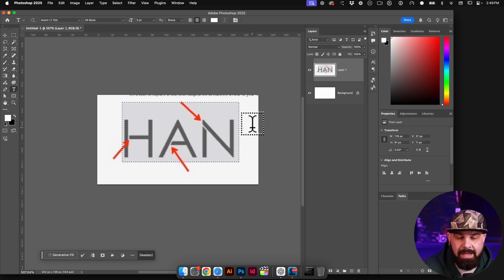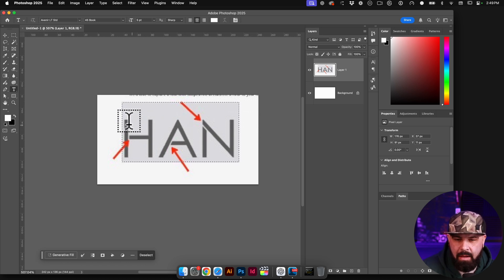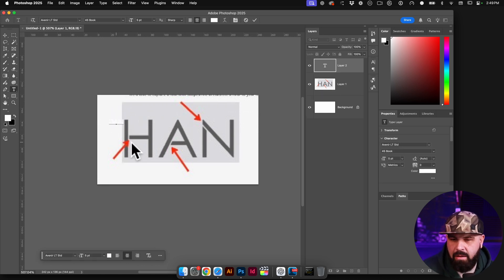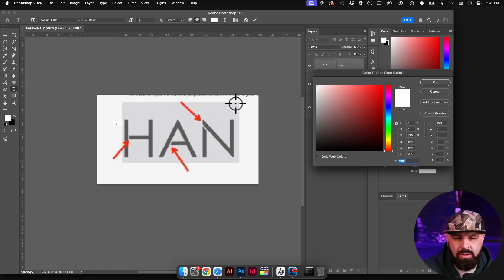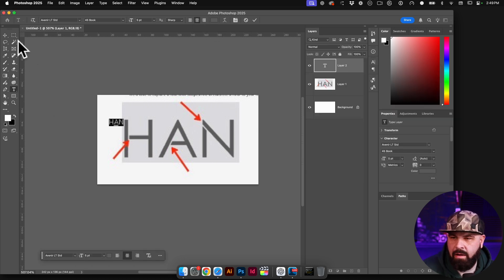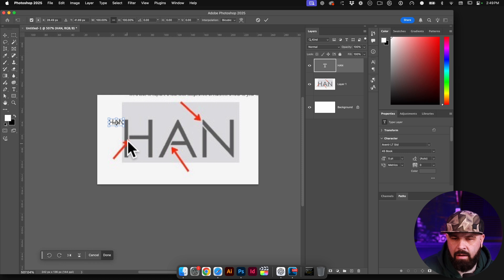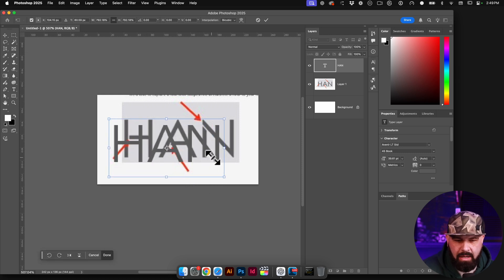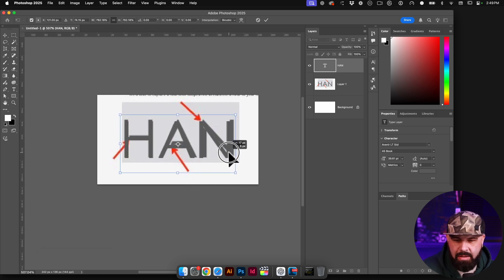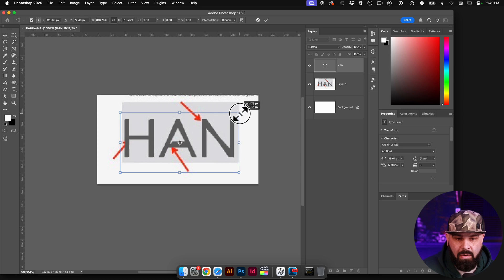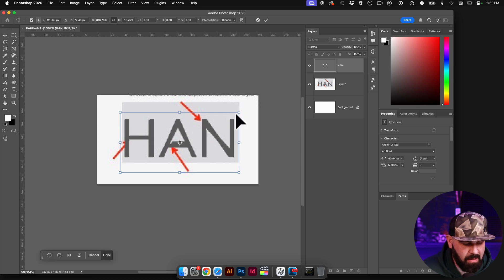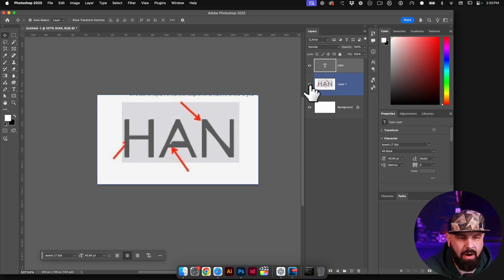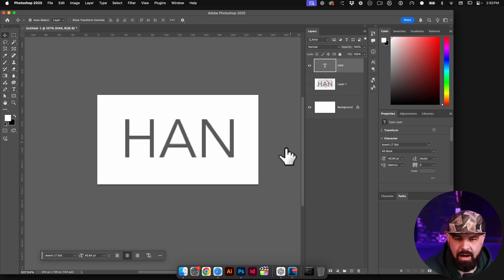So if I hit letter T to get my type tool, I'm just going to click on my canvas and I'm going to type in H-A-N. Let's change the color. I'll just sample straight from this here. Let's scale it up a little bit. My shortcut Command T and let's just see how this looks. This is very close. So this gets me in the ballpark.